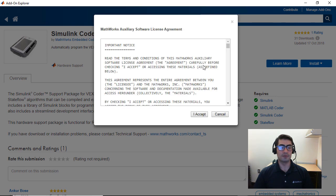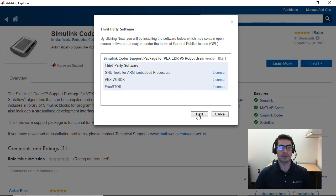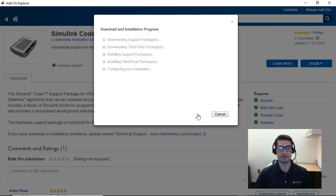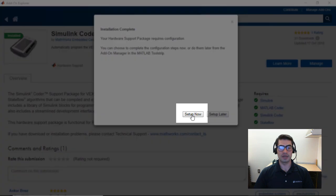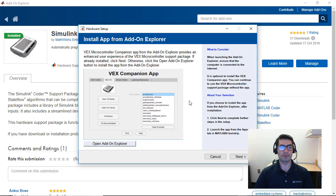You will have to accept the software license agreement and then click Next through the installation menus. Once the support package is successfully installed you will see a window that says 'Installation Complete', and you can click on 'Setup Now'. This is going to bring us to a window to install the VEX companion app.